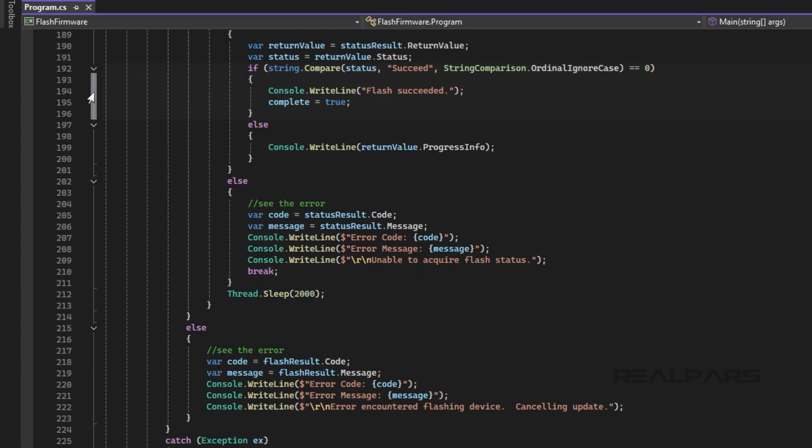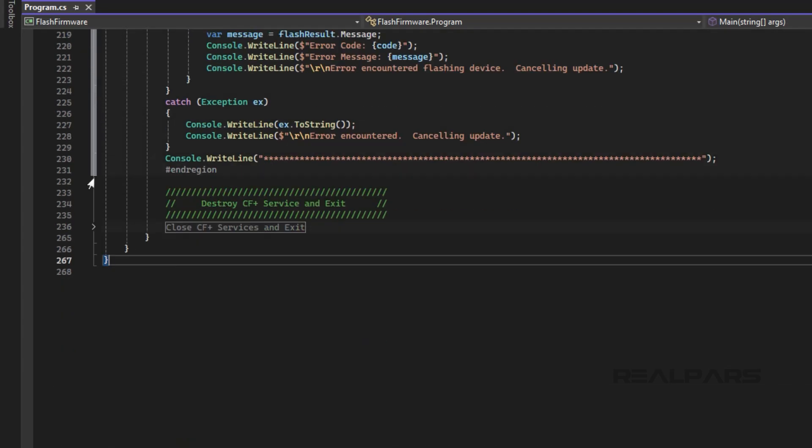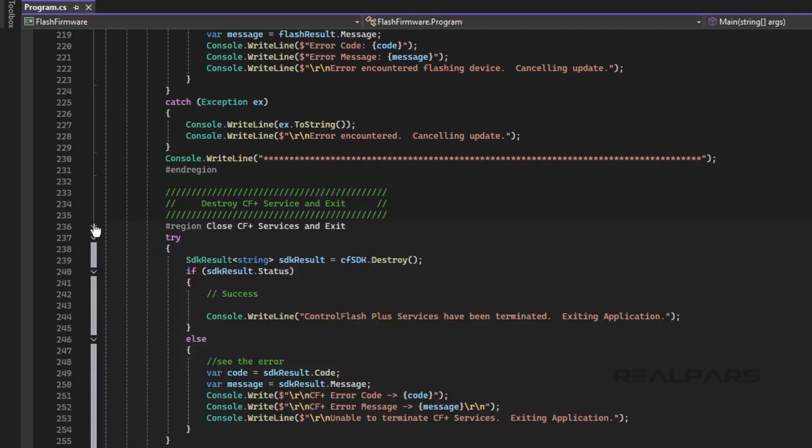Finally, once the flash is complete, we close the instance of Control Flash Plus that we have been using.